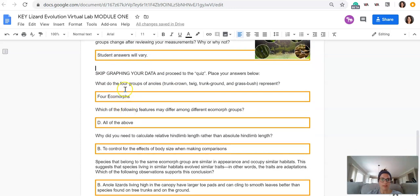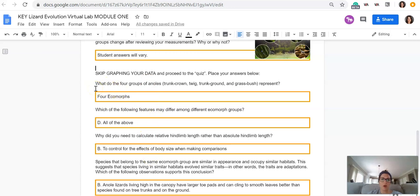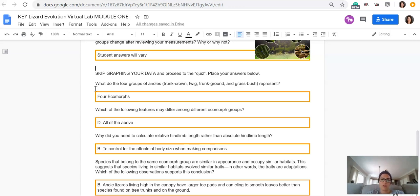Okay, so these next couple prompts, the answers should have popped up when you clicked something. So for the first question, what do the four groups of anoles represent? Those are the four ecomorphs. Which of the following features may differ among different ecomorph groups? That should have been D, all of the above.